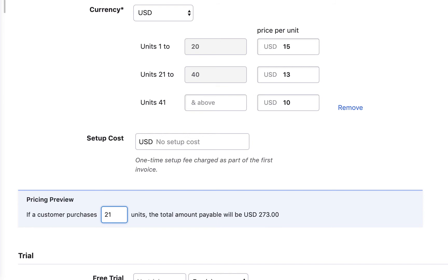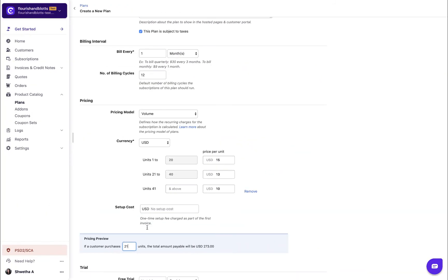In case your plan has a setup cost, enter the price of the setup cost. This is a one-time charge that will be applied on the customer's first invoice after subscribing to this plan.